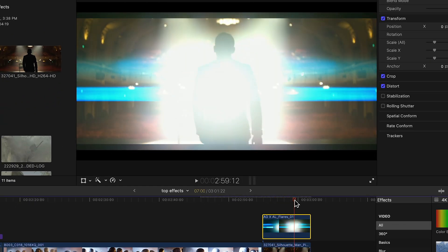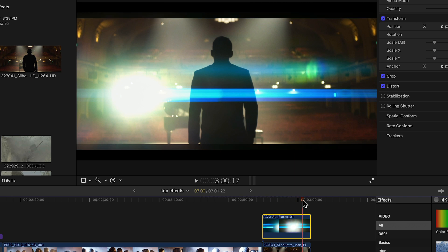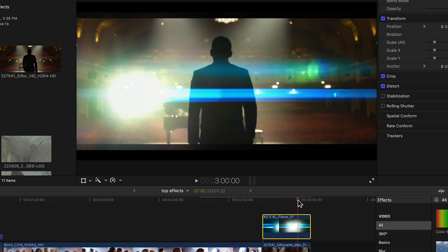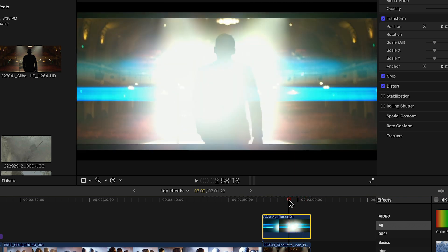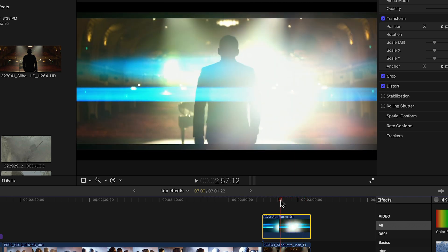For example, the flares don't actually interact with your footage in an authentic way like following a light source.